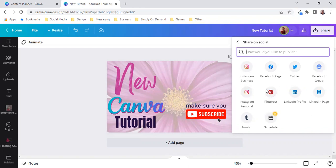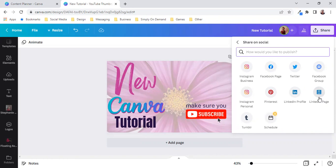Instagram personal, Pinterest, LinkedIn profile which we're going to be posting to, Facebook business page as well as my LinkedIn profile. Your LinkedIn page would be your business page.